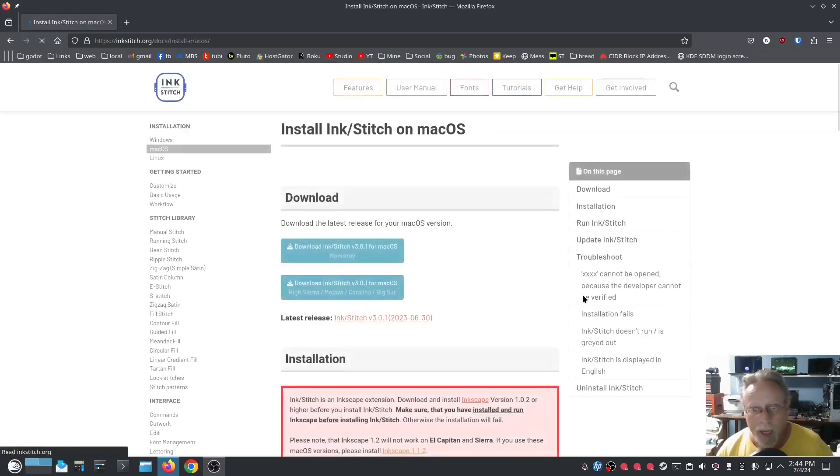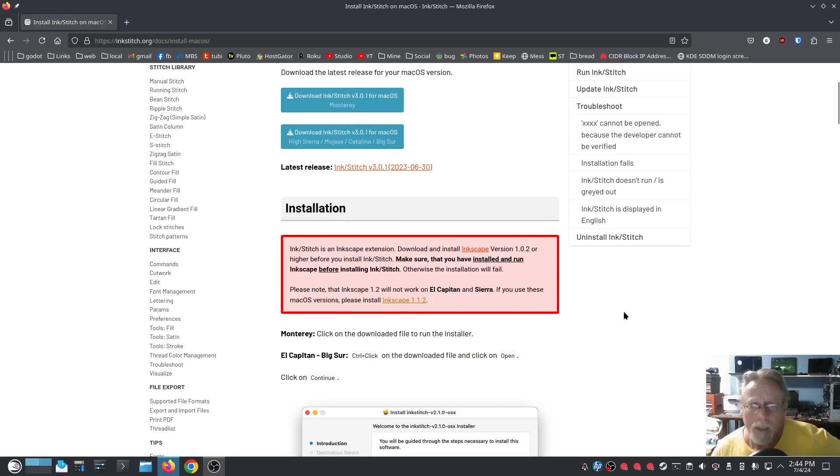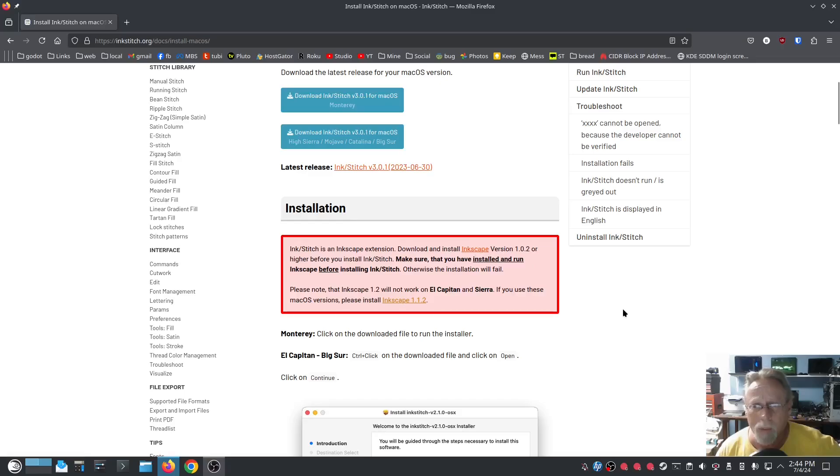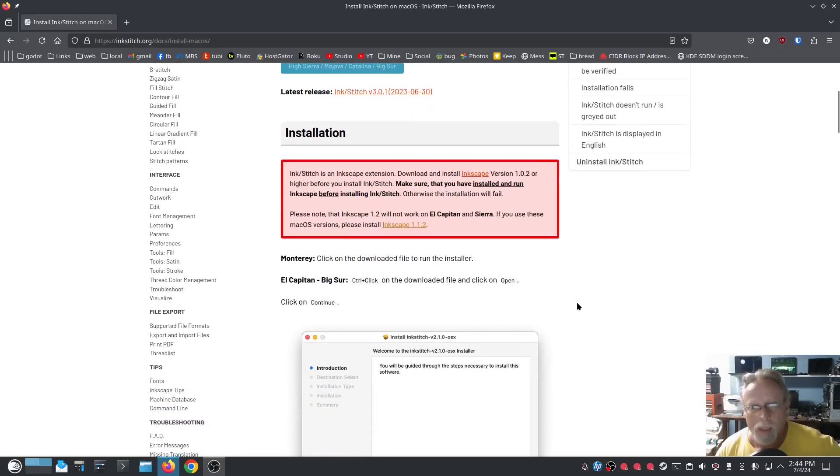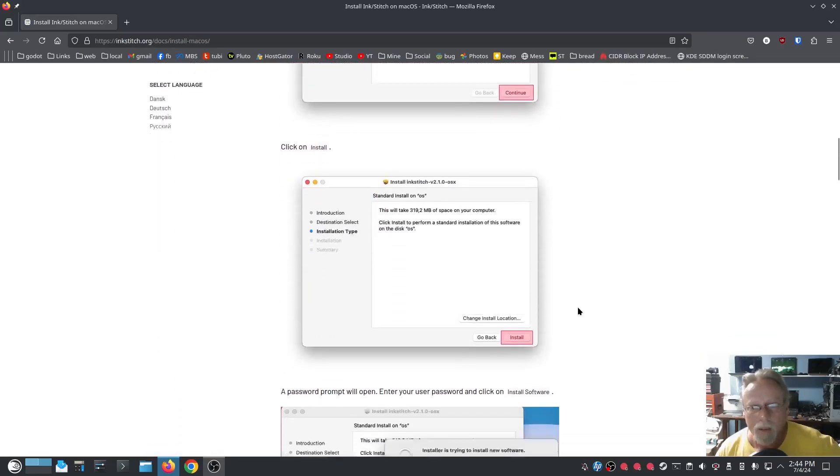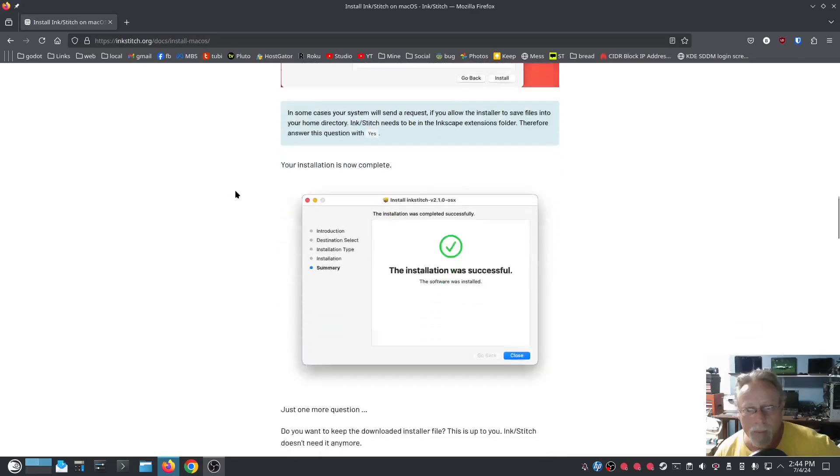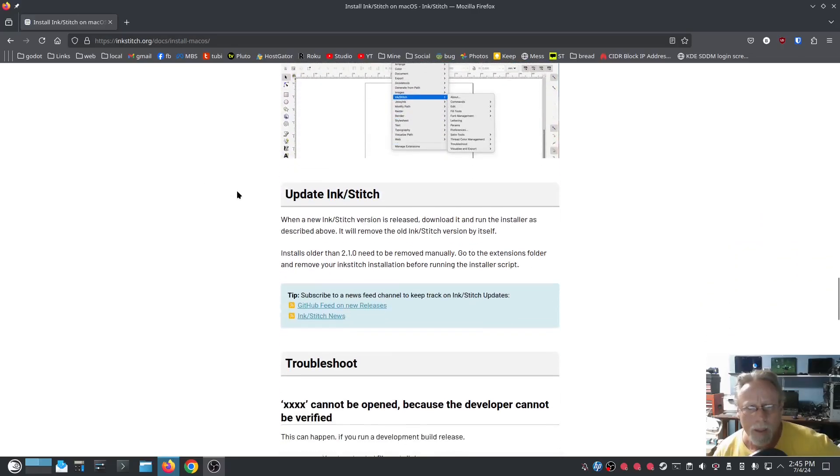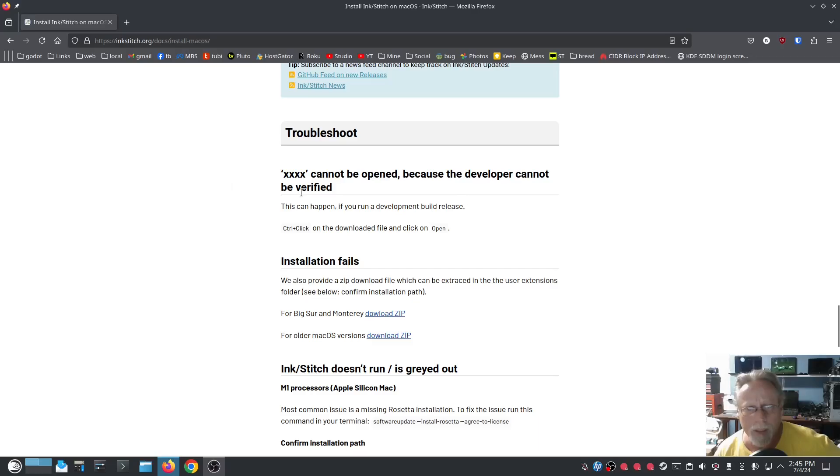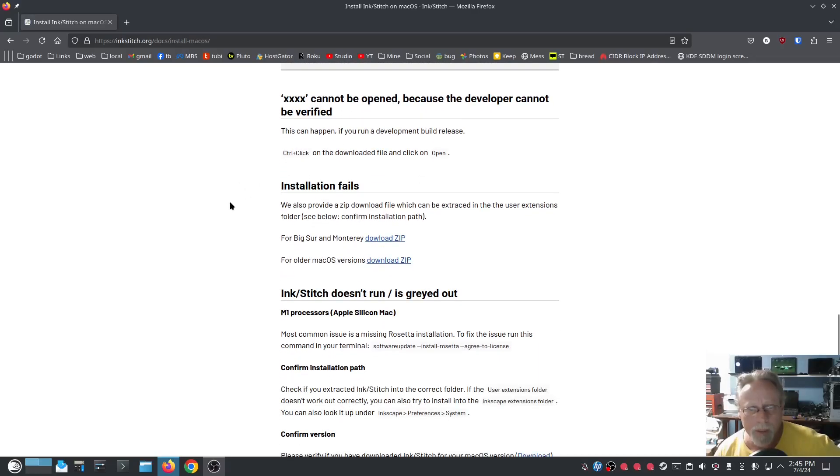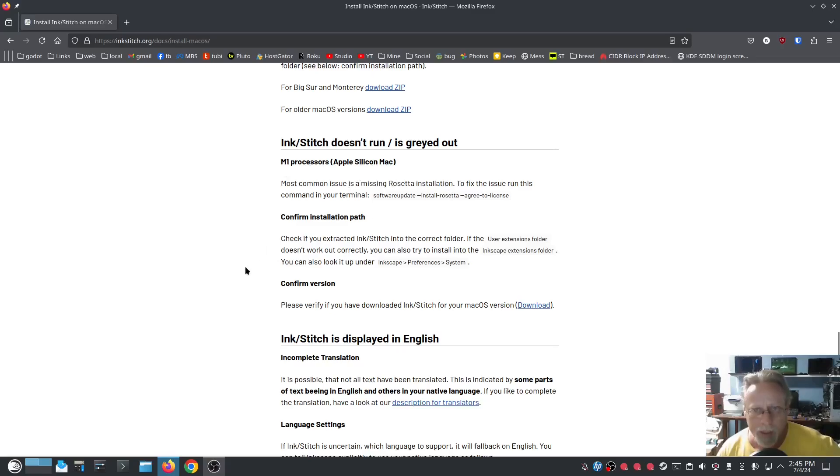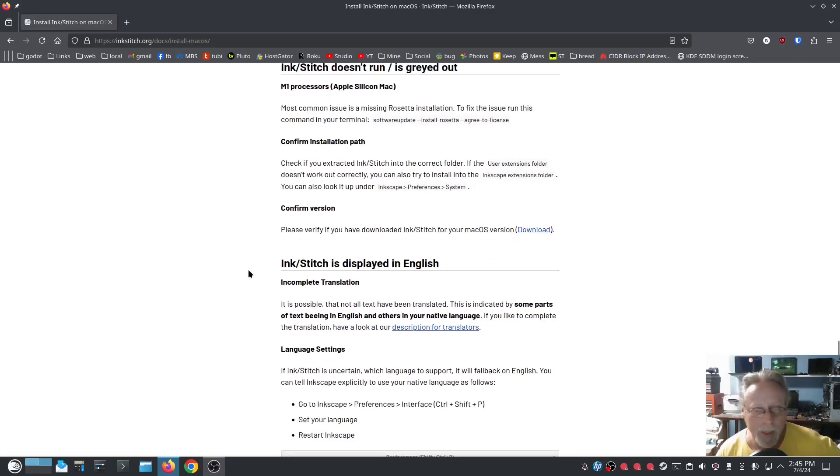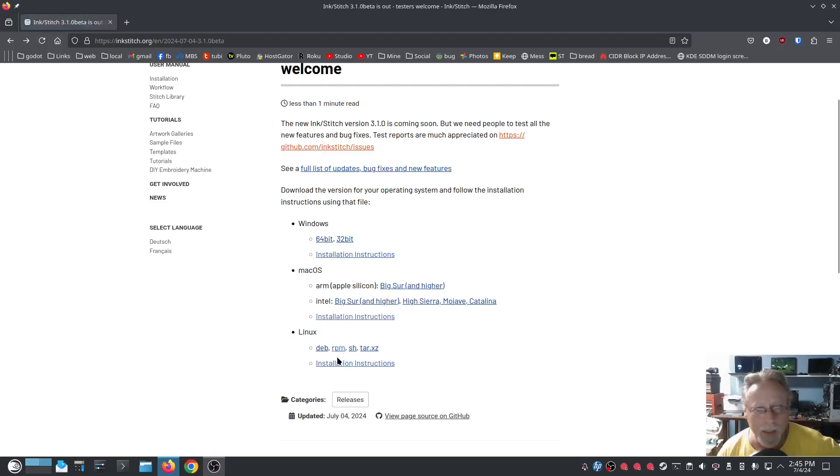Mac, I'll look at it—I don't know much about Mac. It's an Inkscape extension, make sure you download Inkscape version 1.0.2 or higher before you install it. Make sure you've installed it and run Inkscape before installing Inkstitch. So that is something to look out for on the Mac. Run, update, troubleshoot. Here's 'App cannot be opened,' installation fails, doesn't run, it's grayed out. Most common issue is missing Rosetta installation. Okay, so there's that.